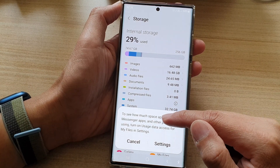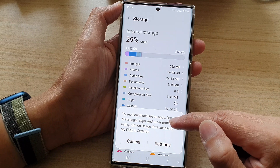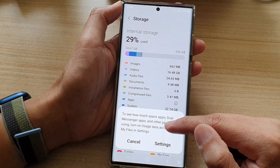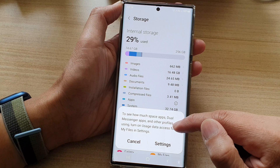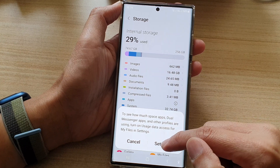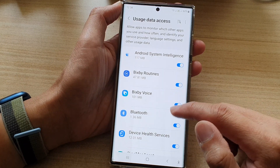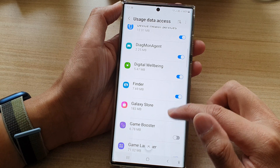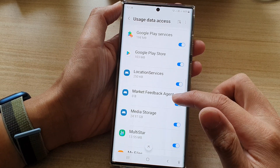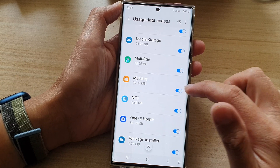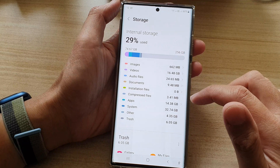For apps, it says that to see how much space apps, messenger apps, and other profiles are using, you need to turn on usage data access for My Files in settings. So we need to go into settings, allow My Files to access, go down and look for My Files, and turn it on.